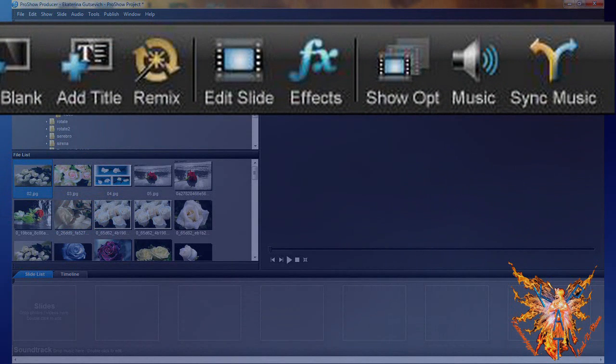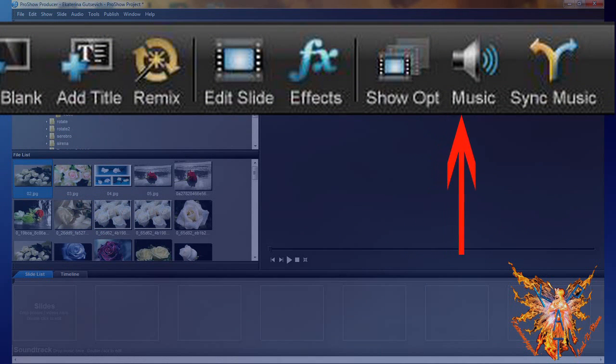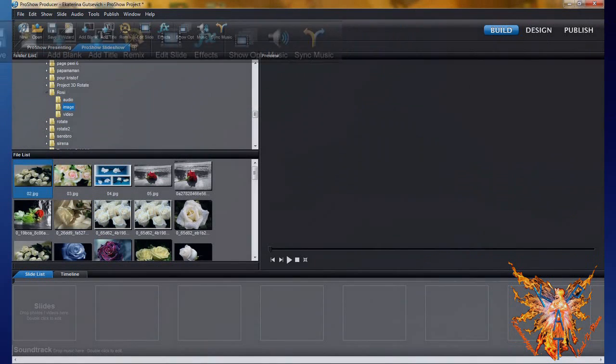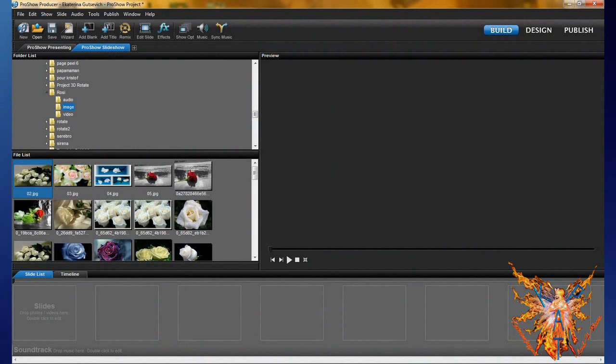Or in the toolbar, you have two icons: show option and music. These commands open the same window, but under different tabs.